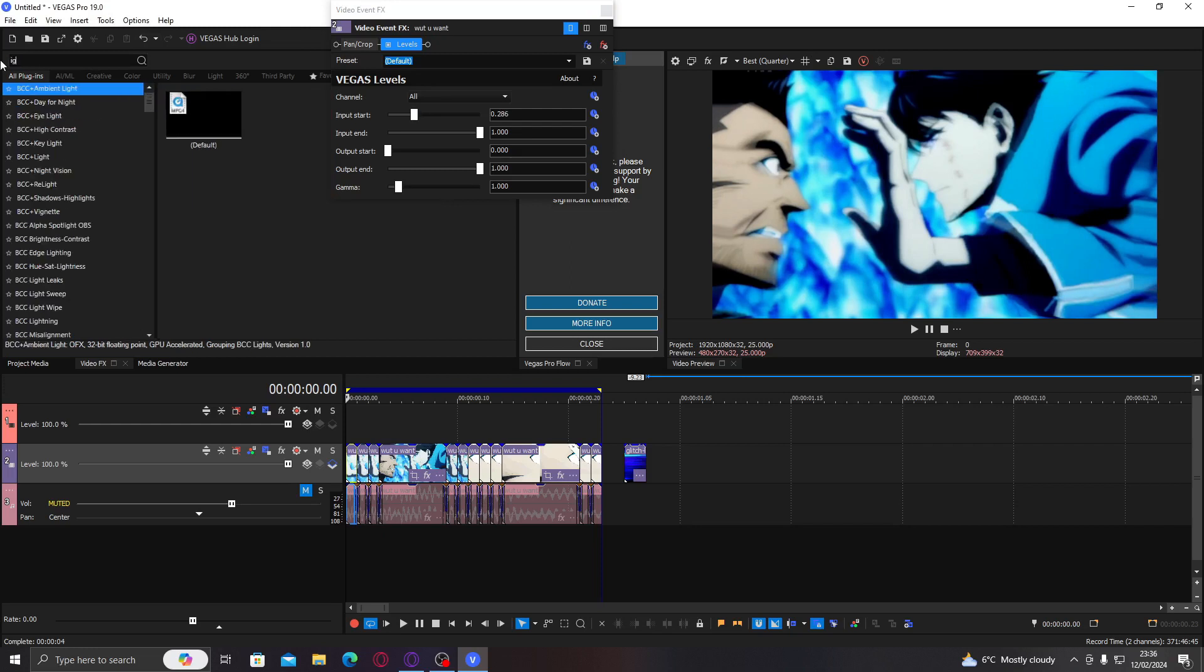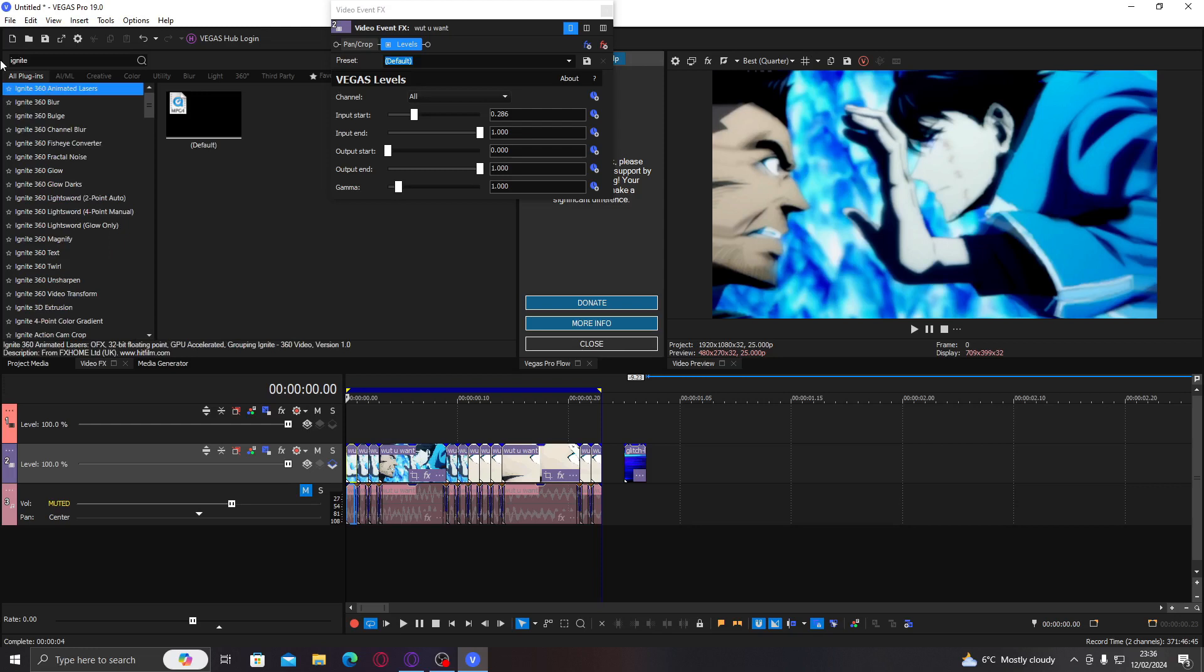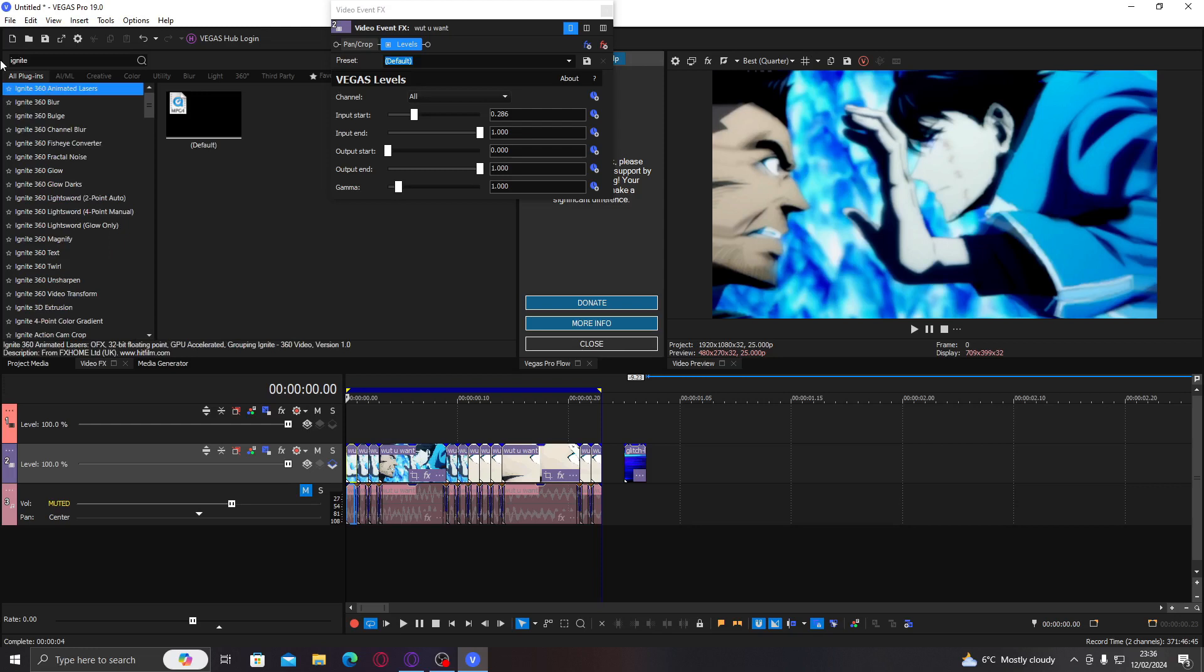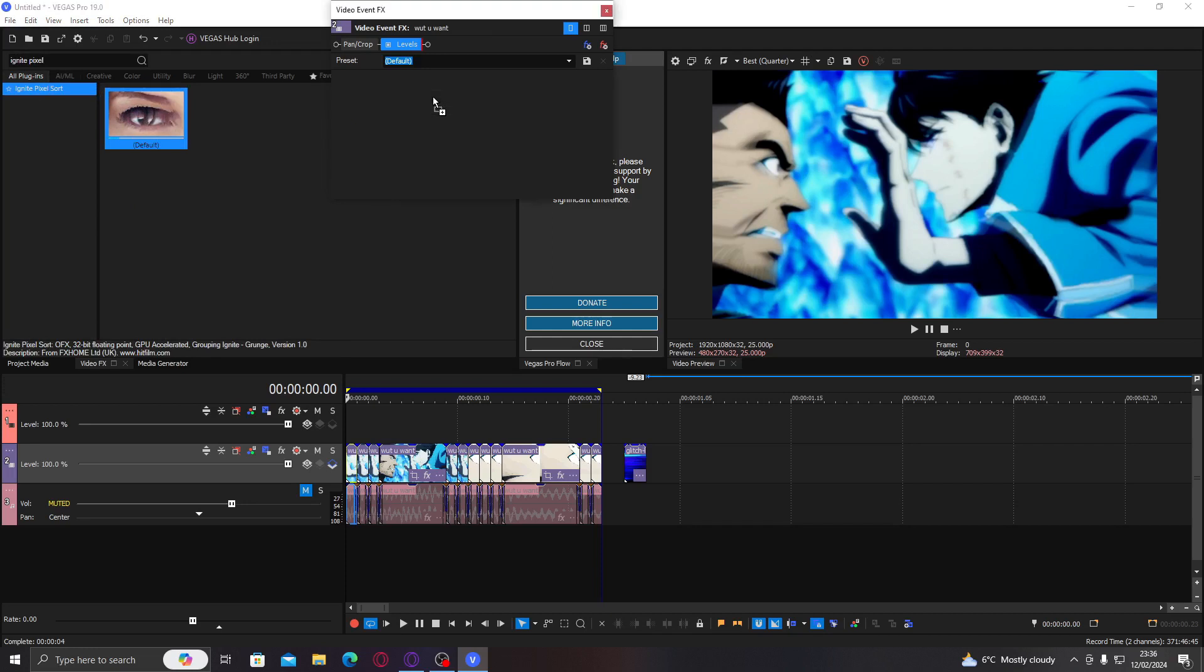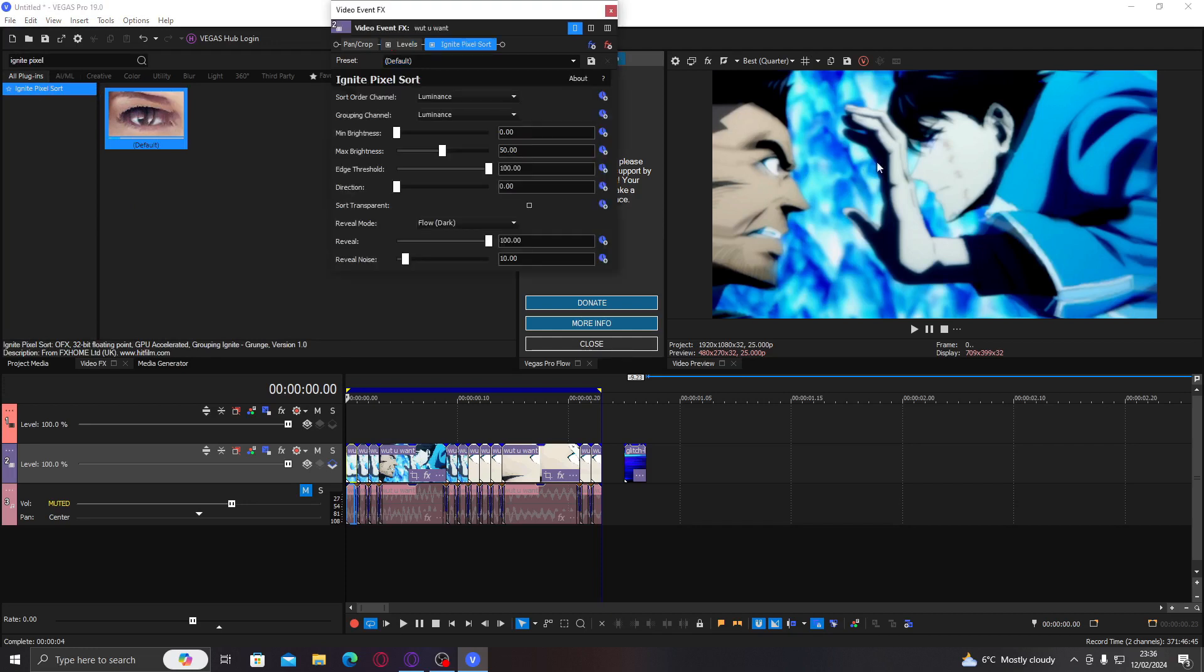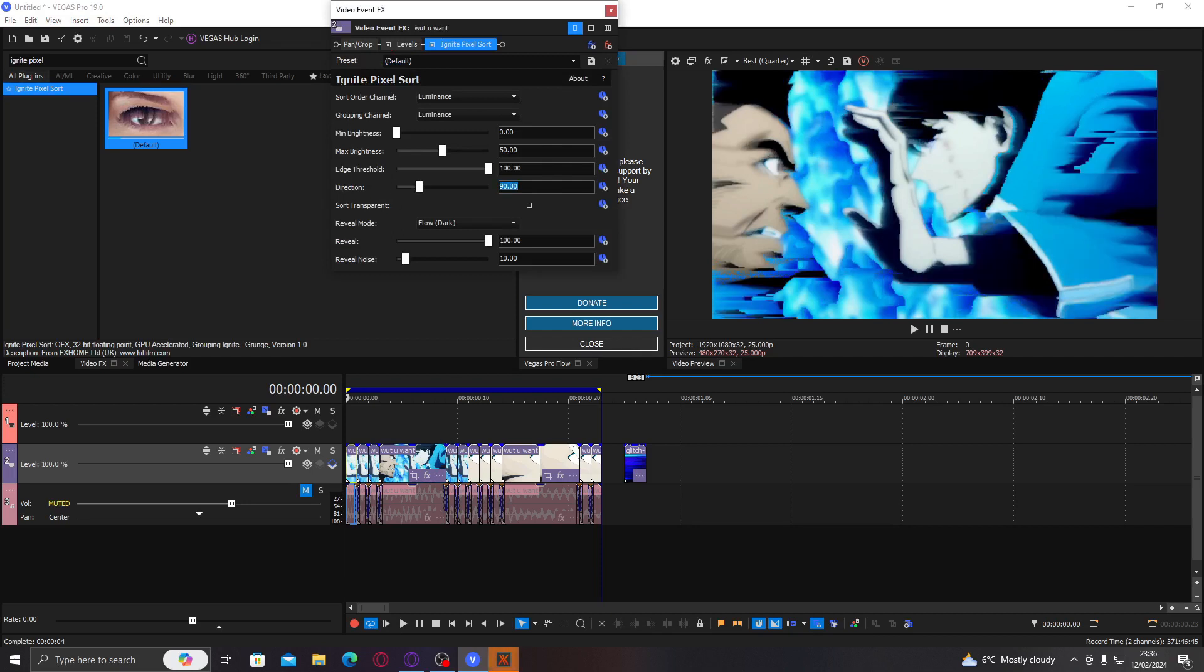And then we're going to go to ignite pixel sort. There is also Sapphire pixel sort. However, you don't have much options and it just looks a lot more different than it does on this one. It looks a lot better on this one. So I want it to be 90 degrees because he's going towards this way, so I want it to be this way.